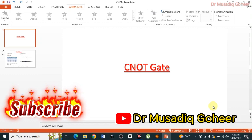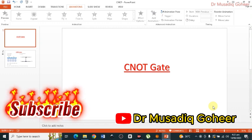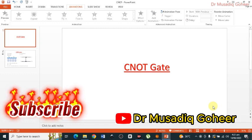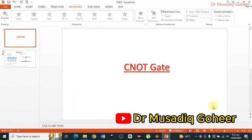Dear friends, I am Dr. Masaddiq Goheer. Welcome to my YouTube channel. Today my video is about control NOT gates, or simply CNOT gates.